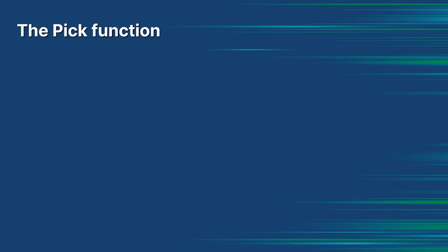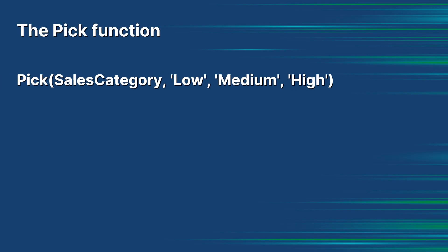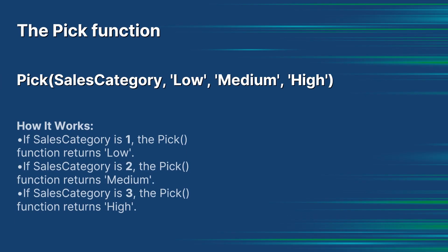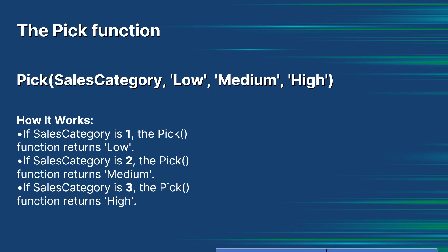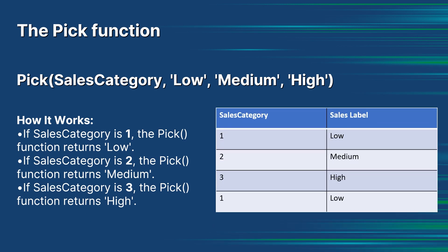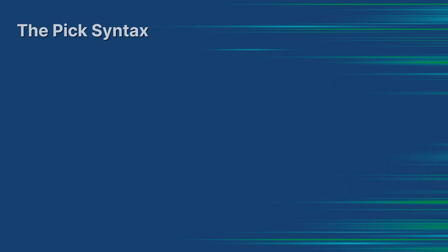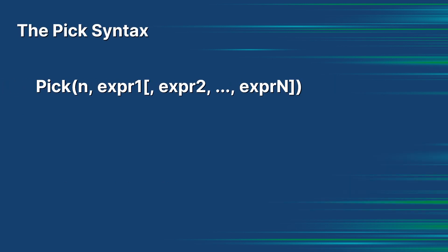The PICK function allows you to dynamically select from a list of expressions or values based on an index number. It is particularly useful when you want to choose among a predefined set of values or expressions dynamically. The PICK syntax is composed of the following components.